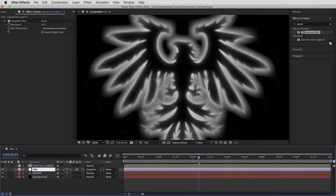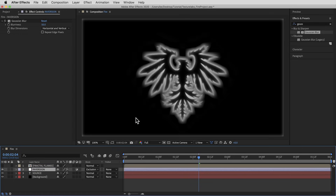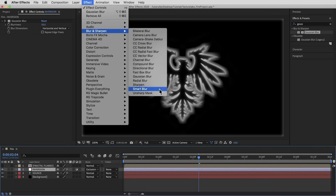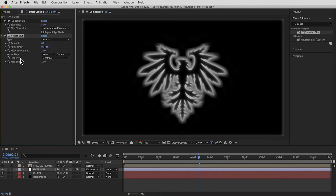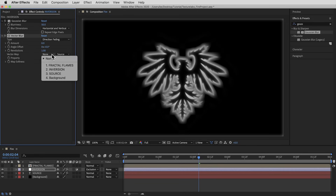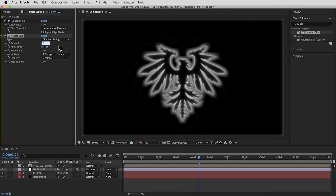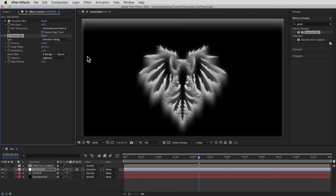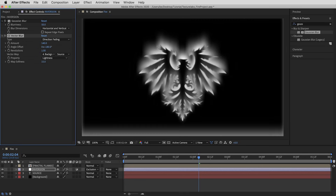I'm gonna rename this adjustment layer Inversion. This layer is going to do a lot of the heavy lifting on creating this fire effect. Next I want a kind of motion blur but only in one direction — straight up. In the blur effects it's not super obvious how to get a single-direction blur, but there is a way with CC Vector Blur. I need to change the blur type to Direction Fading, point the vector map at any plain solid layer — so I'll point it at the black background — then take the amount up to 140. Right now it's going the wrong direction, so I'll flip it around and take the angle to 180.